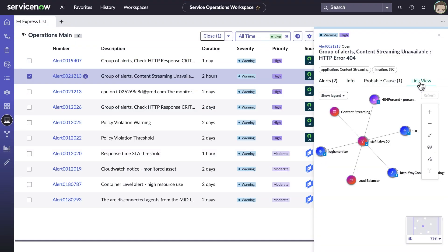ITOM can group alerts from disparate sources together without having objects in the CMDB. Currently, this is done by using alert-based tagging. And now from ExpressList, it's possible to view the structure of the group and even visualize the relationships between the alerts.